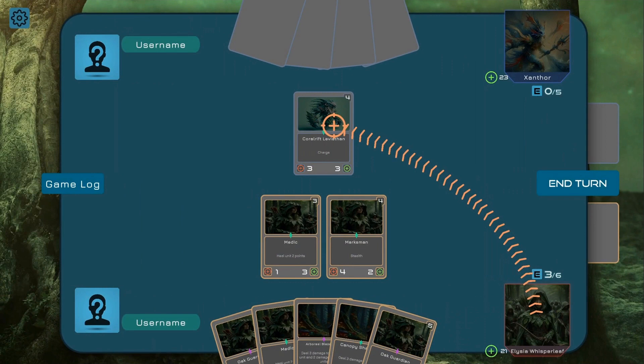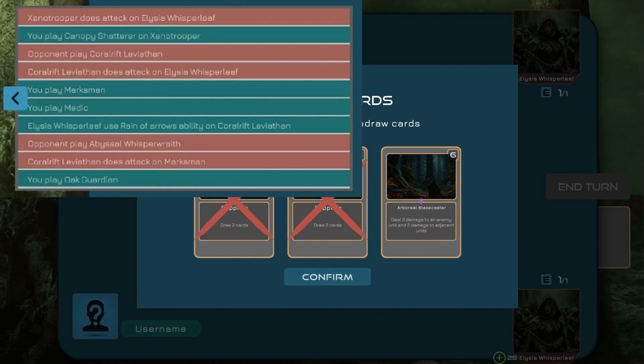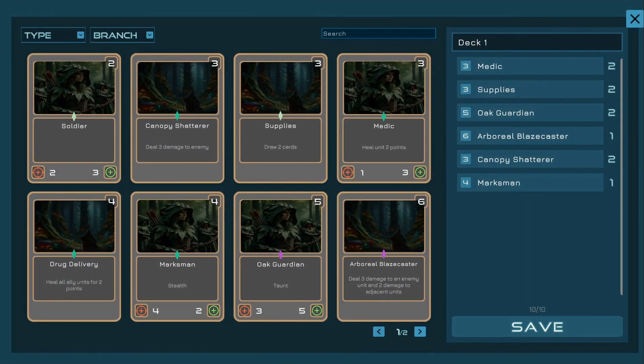Game table with animations, visual effects system and sound effect system, redraw card screen, game log, deck table.